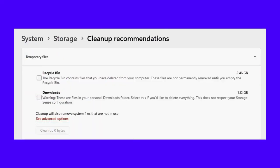To delete your temporary files, go to Settings, then System, then Storage, and then Cleanup Recommendations. Then, choose Temporary Files. Check the boxes to select the type of temporary storage that you want to delete and hit Cleanup.